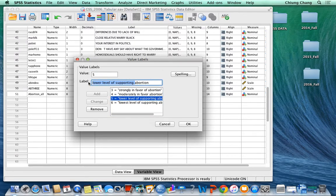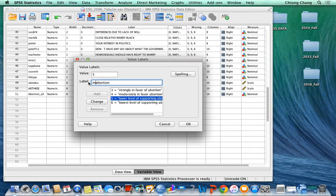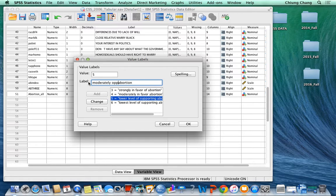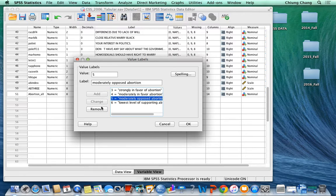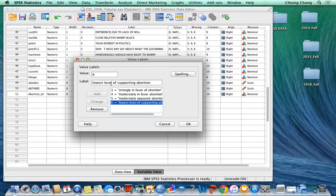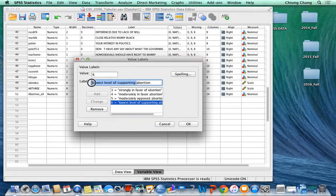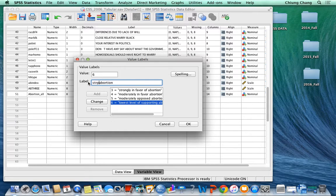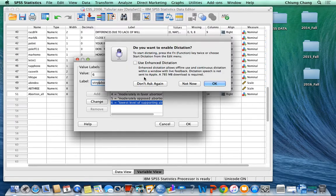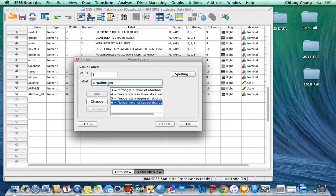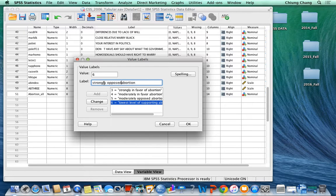And then 5 is moderately opposed abortion, and then 6 is strongly opposed abortion.